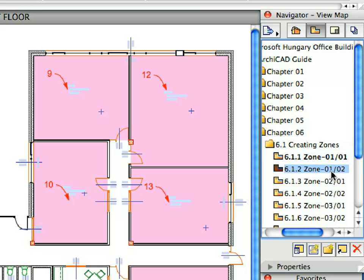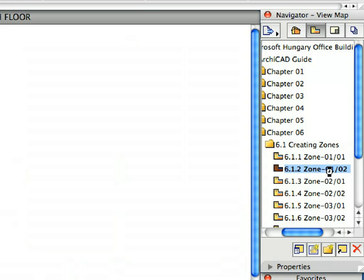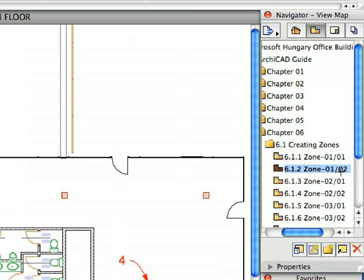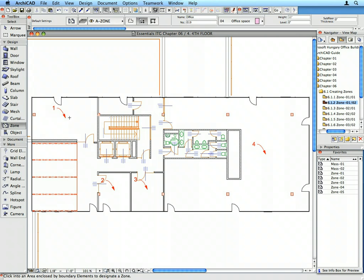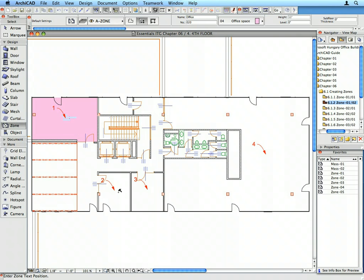Activate the next Preset View in the View Map. Place the Zones called for by the Labels the same manner as before.